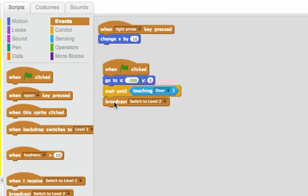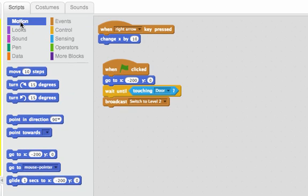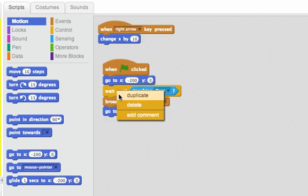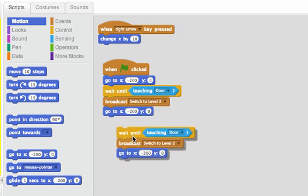When I start the next level, I want to have the cat move back to the left. So I'll get a motions block and move him back to the left. Then again, I can wait until he touches the door. And then I'll broadcast a switch to level 3. I can duplicate those blocks because I already have those.